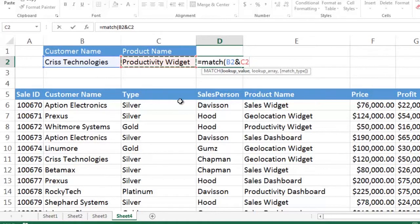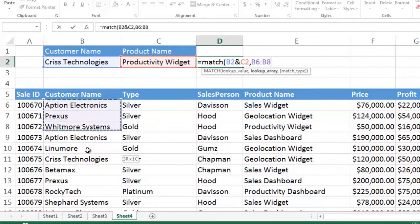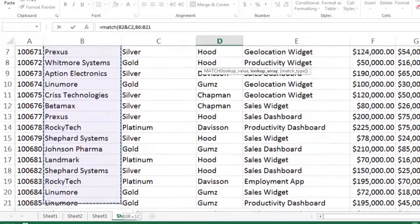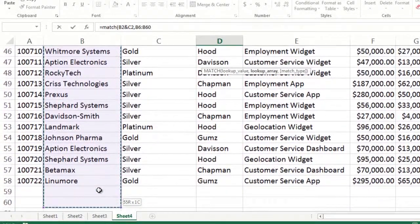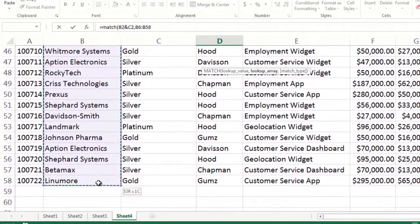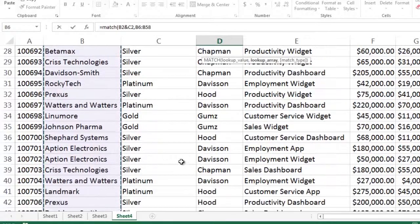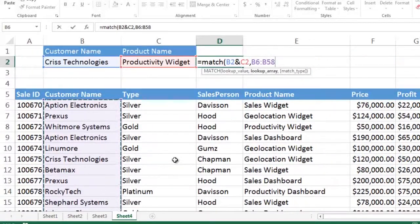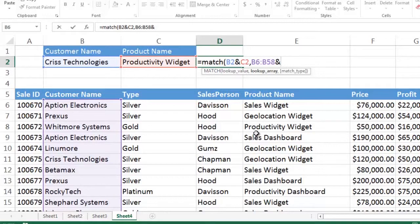that column over there on the left, with all of the different products that we're selling in the column over on the right. So we take the column on the left, B6 through B58, and concatenate that with the ampersand, with E6 through E58.